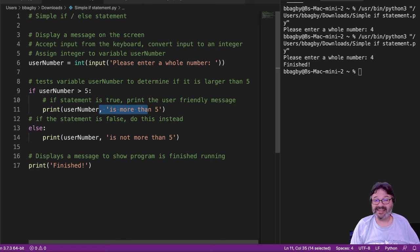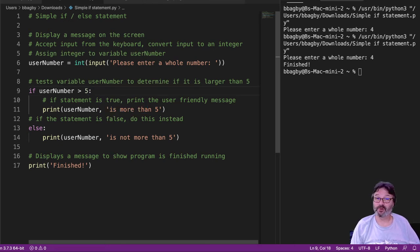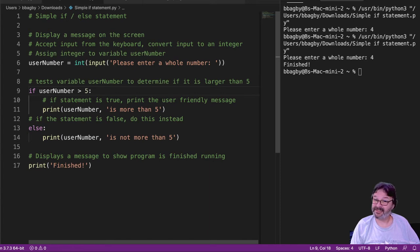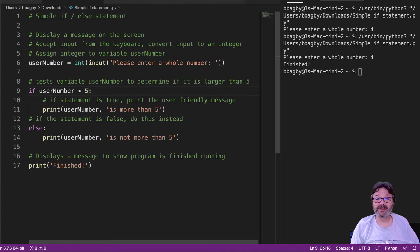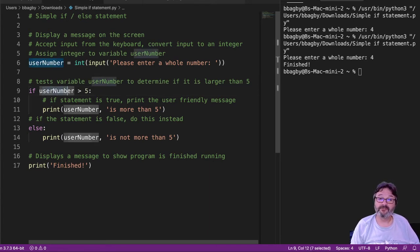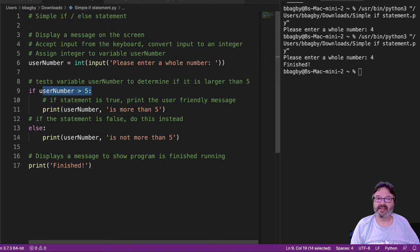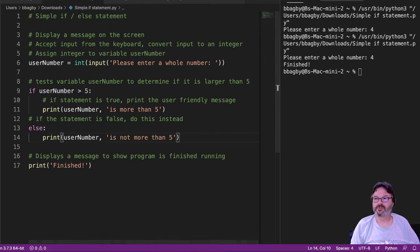If it's anything other than greater than 5, so equal to 5 or less than 5, anything other than this. If this is false, then the else statement will always run.